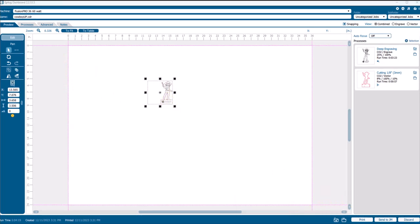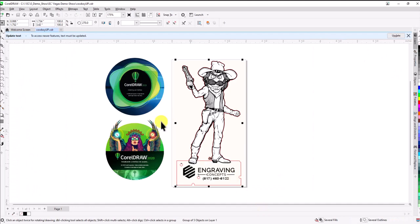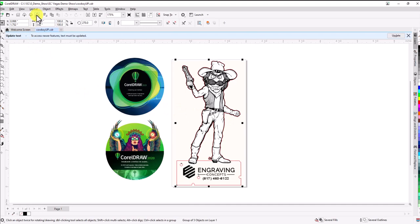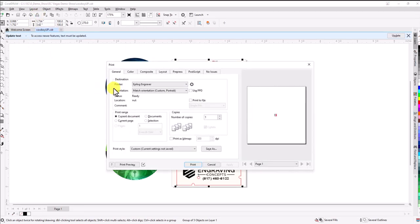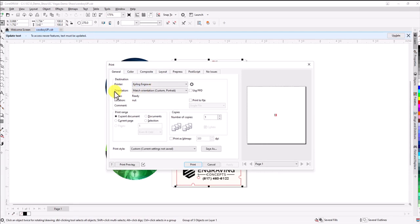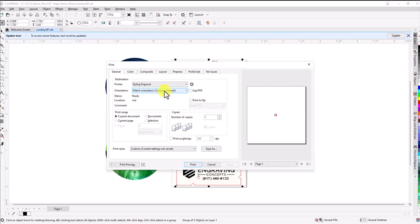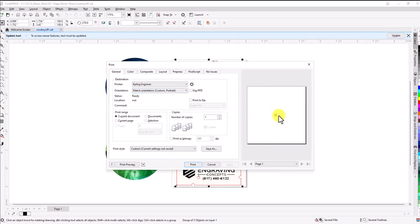To fix this permanently in CorelDRAW, click on print. In the printer dialog, we see the Epilog engraver is selected. The orientation should always be set to match orientation and size, but you don't see that option here because your CorelDRAW is not set up correctly. In this print window, the artwork is way out of bounds. To fix this permanently, we're going to choose cancel.